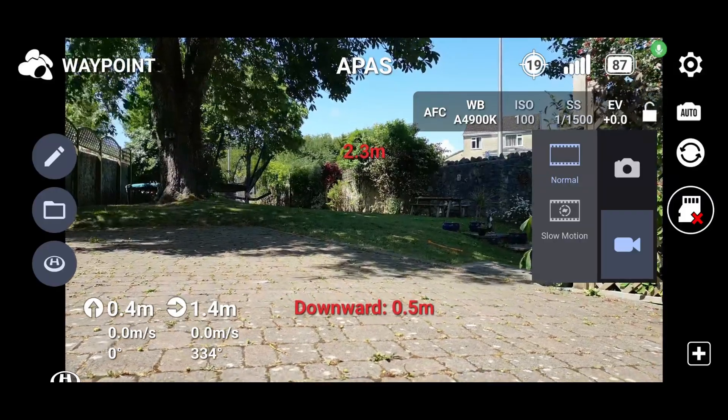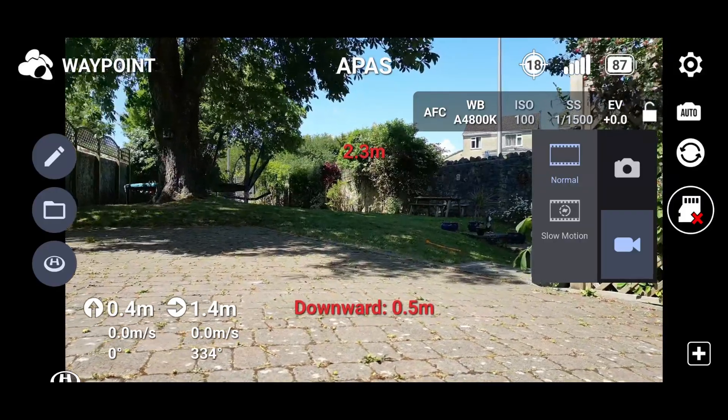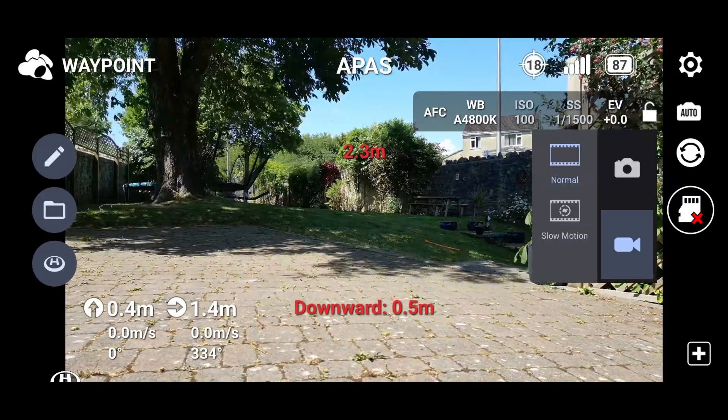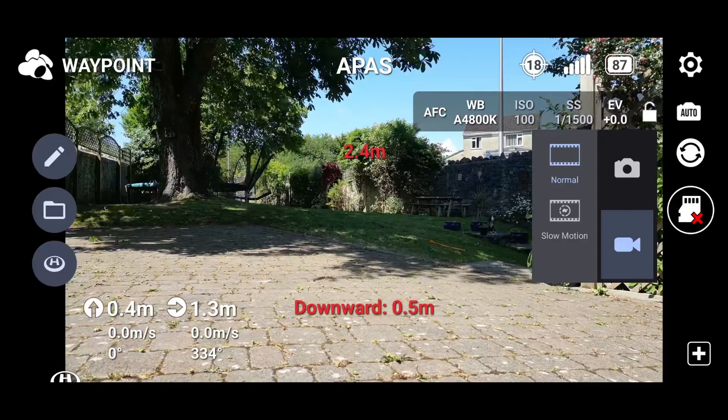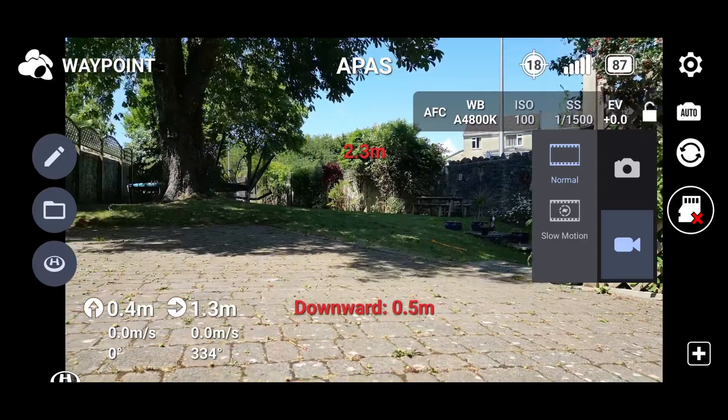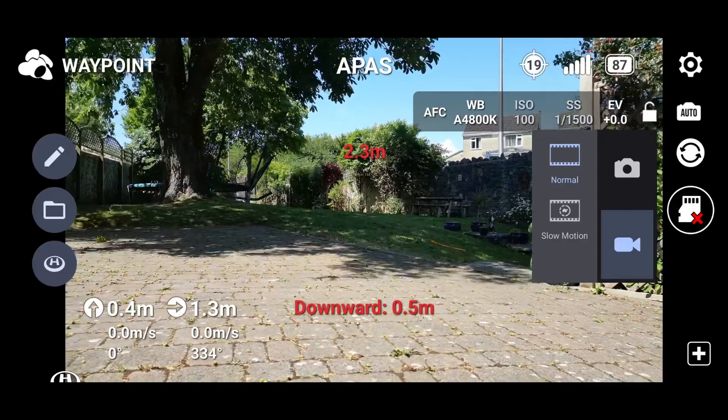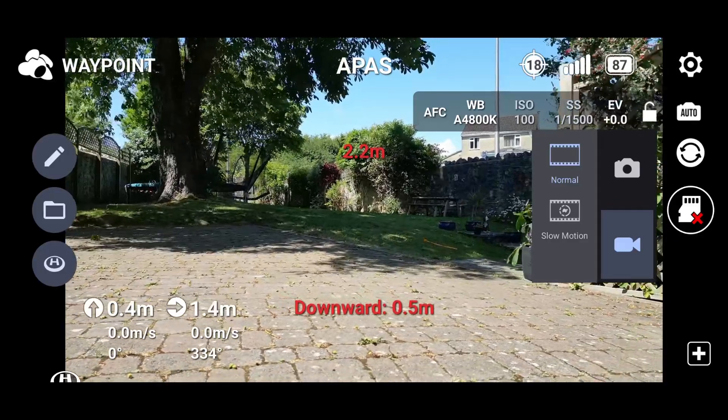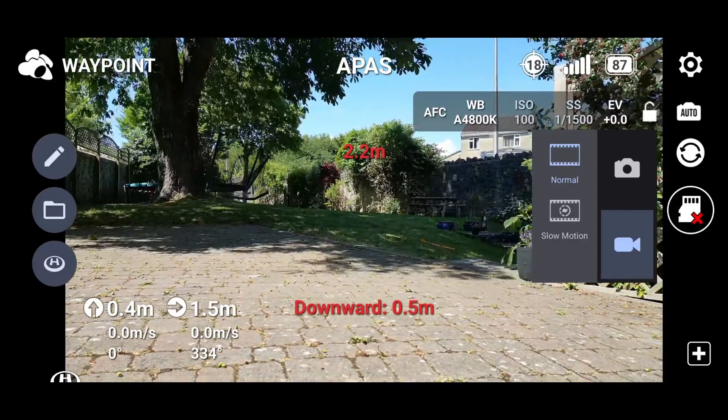Welcome back to my drone learning videos. Today we've got the Litchi app, but it's the beta version. It does allow me to use the Mini 3 Pro.